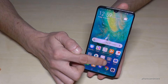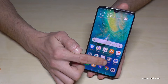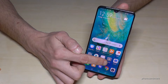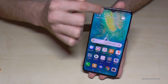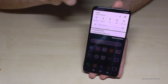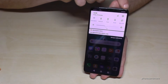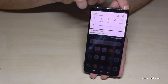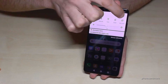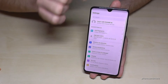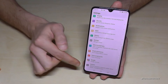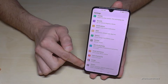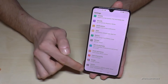Go to Settings — you can find it as an app or by scrolling down on your home screen. Then scroll down to the last option, which is System.